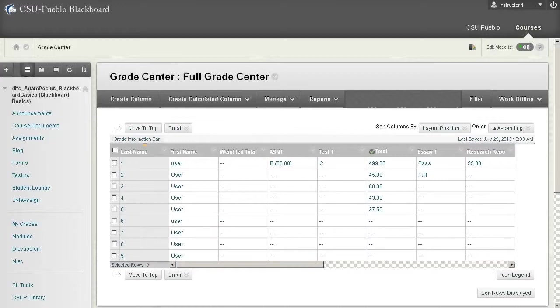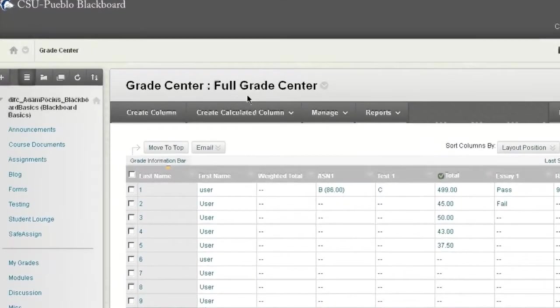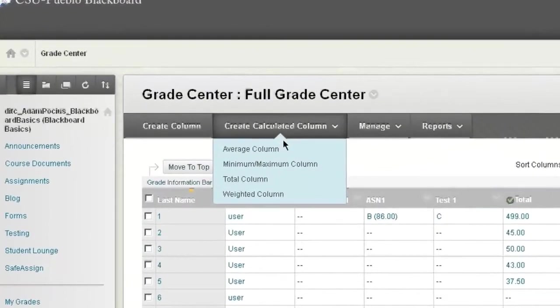Today we're going to look at how you create a calculated column and what a calculated column is. It's a column that's going to look at other columns and then give you some sort of value or data. The first thing I want to look at is the different types of calculated columns.